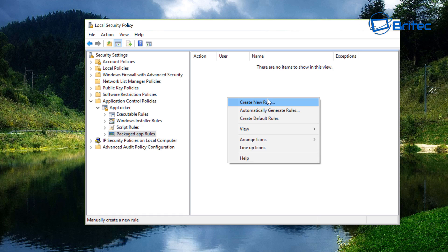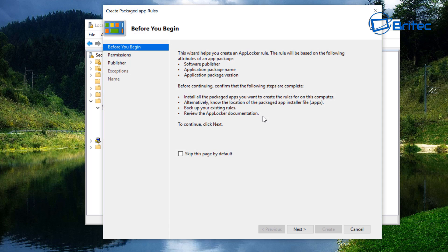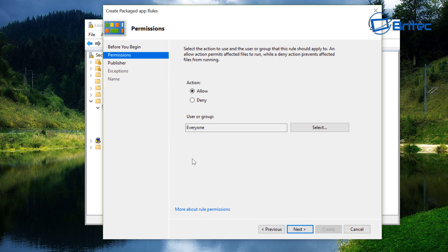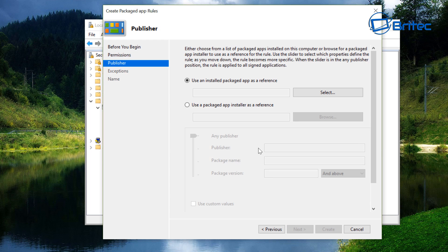Click on Package App Rules, then right-click and go to Create New Rule. This will allow us to create a new rule. You can see information about software publishers, application package names, and application package versions. Click Next, then change the radio button to Deny and leave it as Everyone.